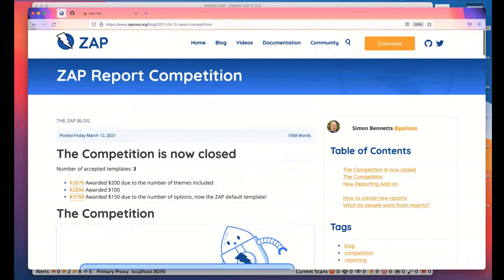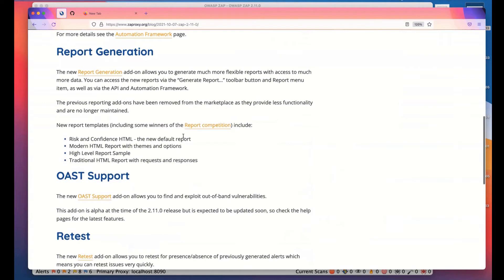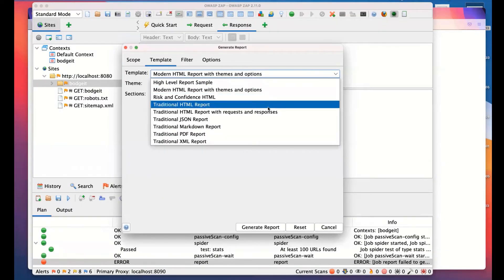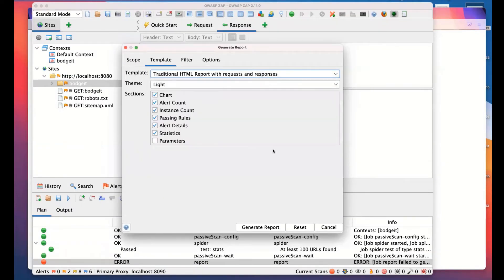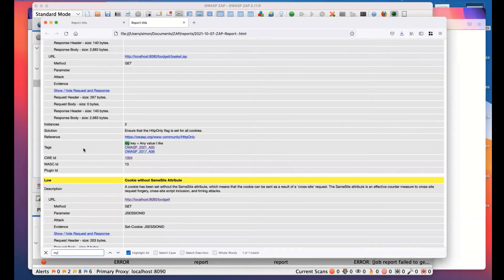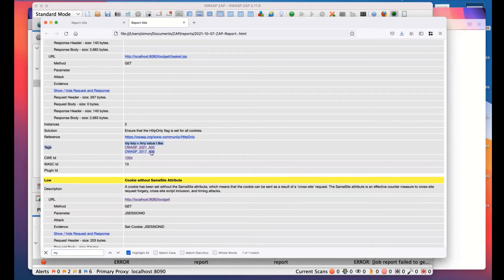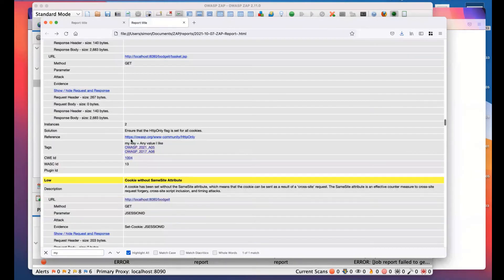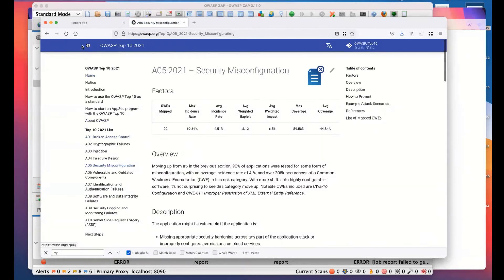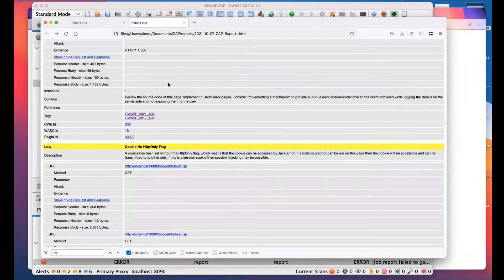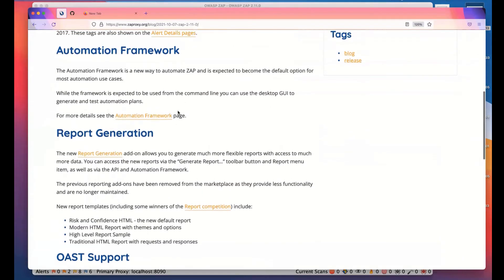The reporting is using a templating engine called Thymeleaf, which is much easier to work with. We have some of the traditional reports, but quite a few of these have been created as part of the reporting competition that we had. It's much easier to create reports. So if you want to create your own reports, have a look at the blog post. We have a blog post all about the reporting competition. The reporting competition is actually over, but it does give details and explains how you can go about creating new reports. If you want to create new reports, it is very easy.